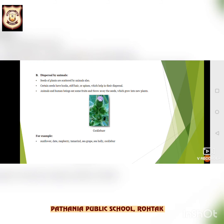Next is dispersal by animals. Seeds of plants are scattered by animals also. The hooked spines of certain seeds get stuck in the feathers of birds and the hair of animals and reach far away places. Many kinds of ripe fruits are eaten by birds, squirrels, and bats. These animals often take fruits to far away places, and seeds eaten by animals come out in their droppings undigested. People also help in spreading seeds far away from where they grow naturally. Examples include sunflower, date, raspberry, tamarind, sea grape, sea holly, and cocklebur.